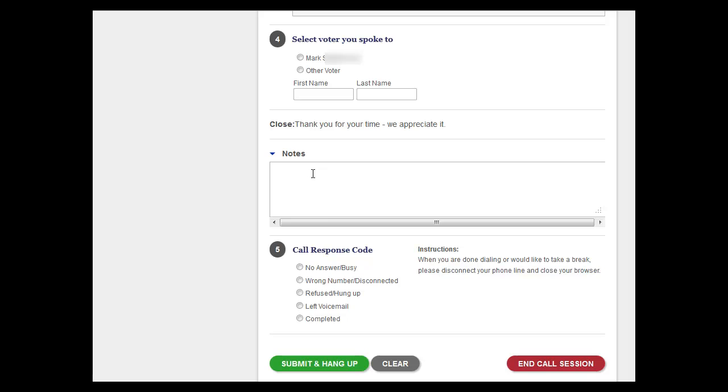Finally, you'll see a section for call notes, the response codes for a call, and the submit and hang up button.